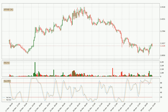Moving to the three-hourly stochastic RSI, both the %K and %D lines are in the higher region, which means that the price is getting overbought and soon a trend change or at least some kind of consolidation could be expected. The K line is below the D line, which shows that the trend has shifted to the downside.